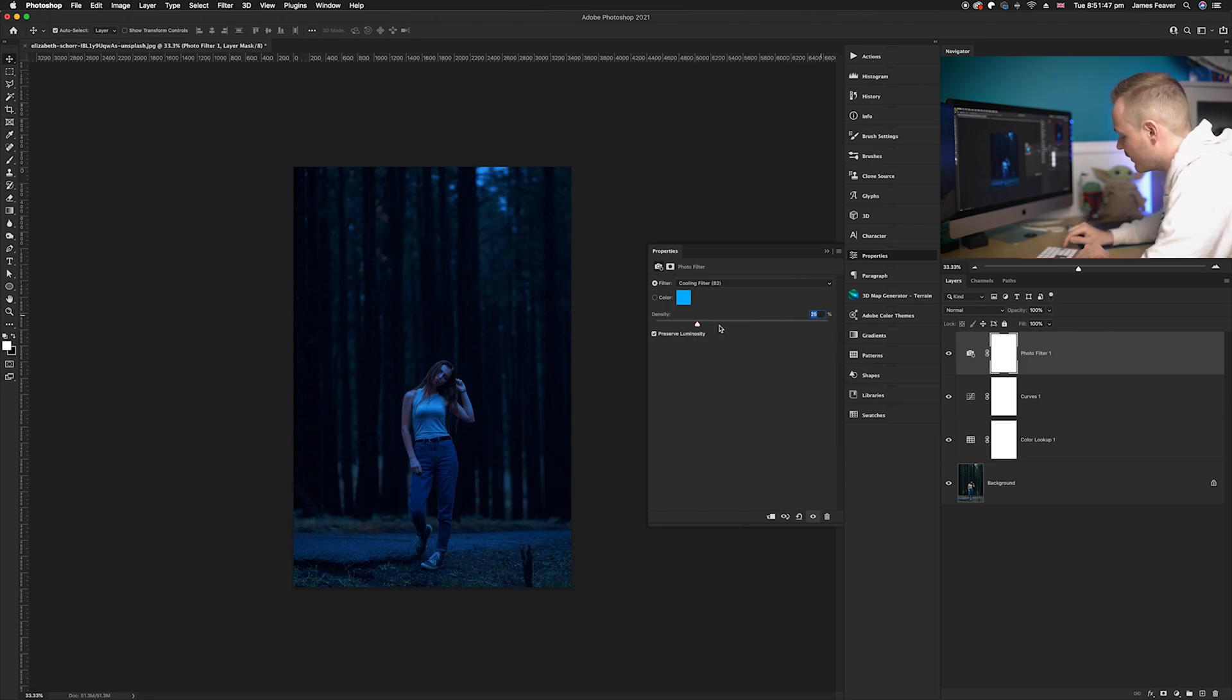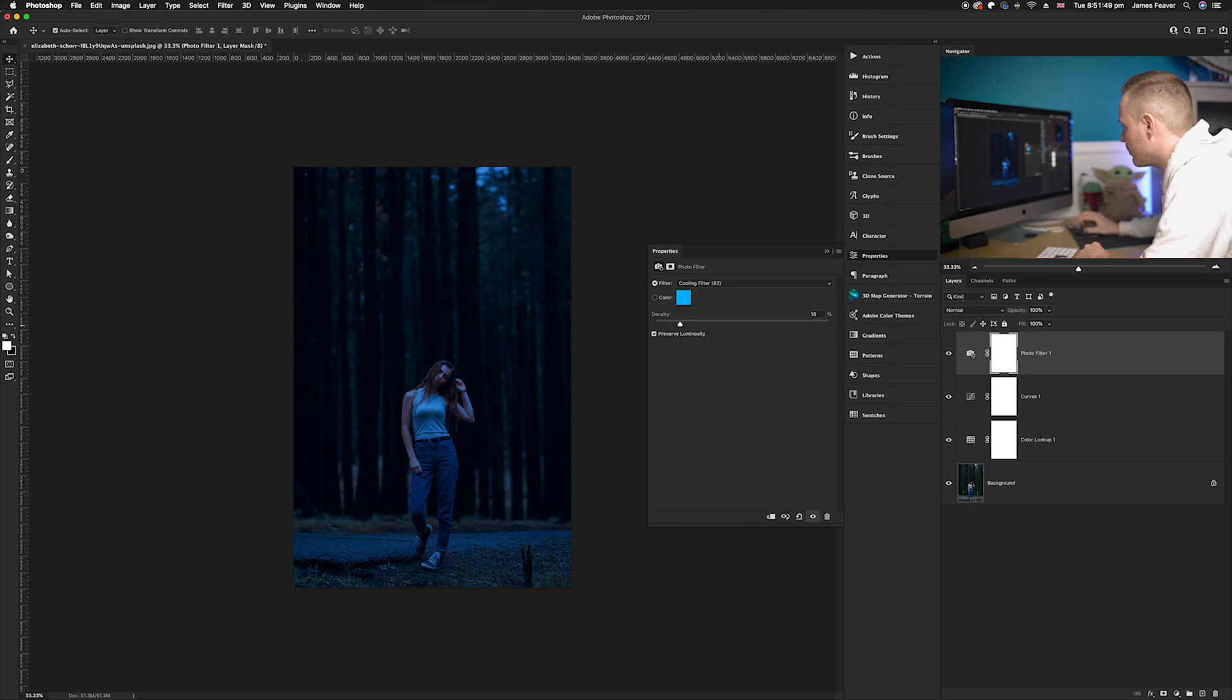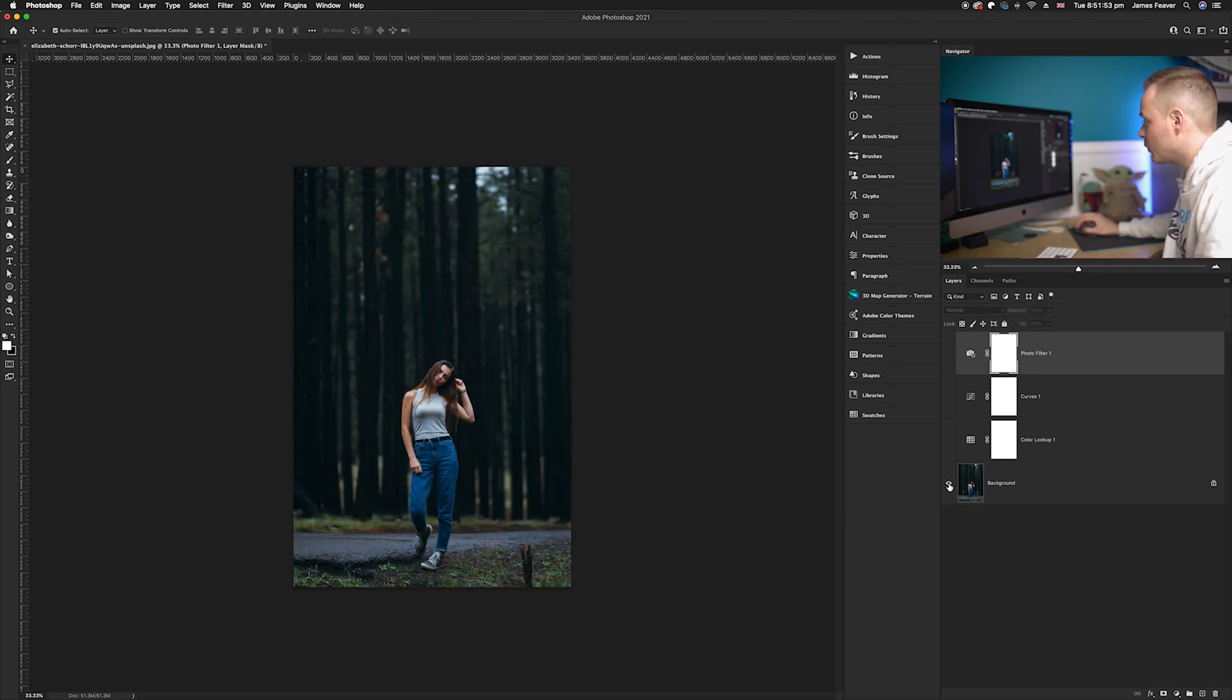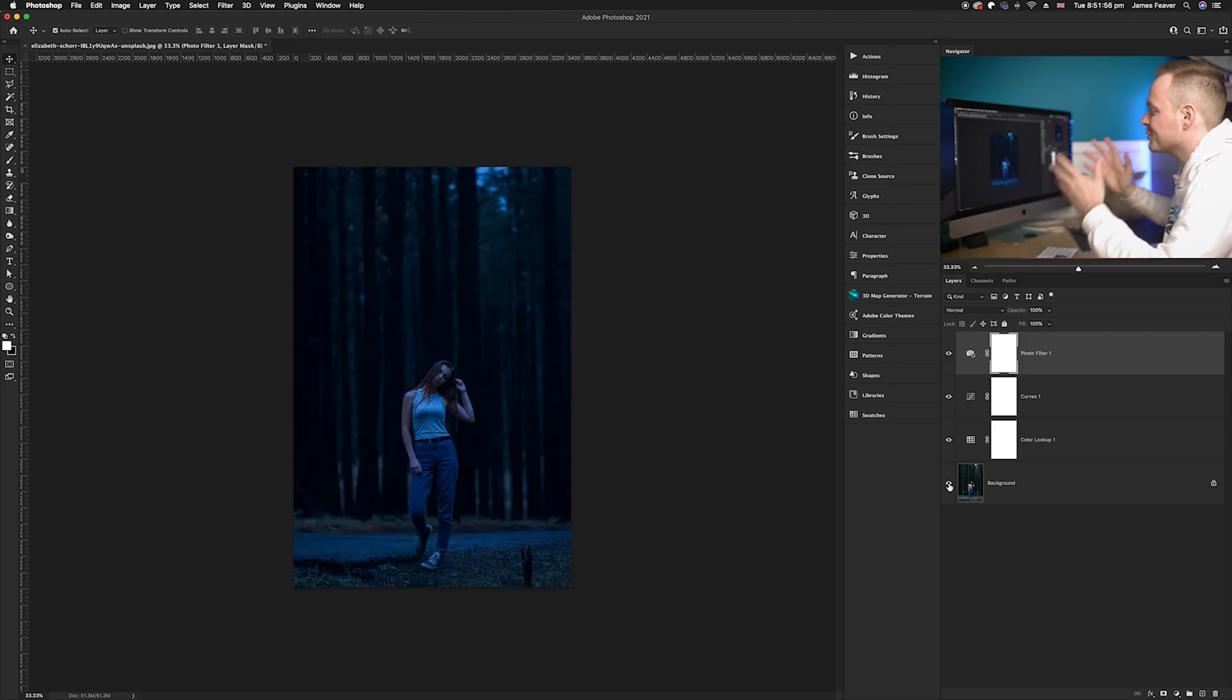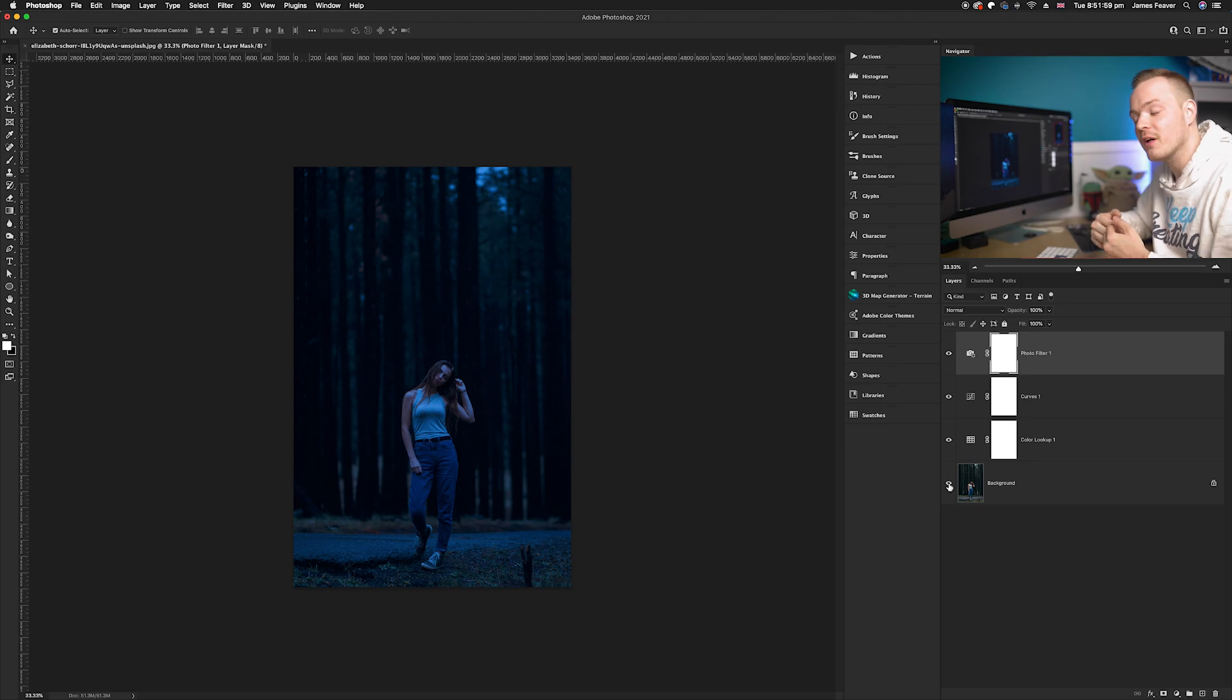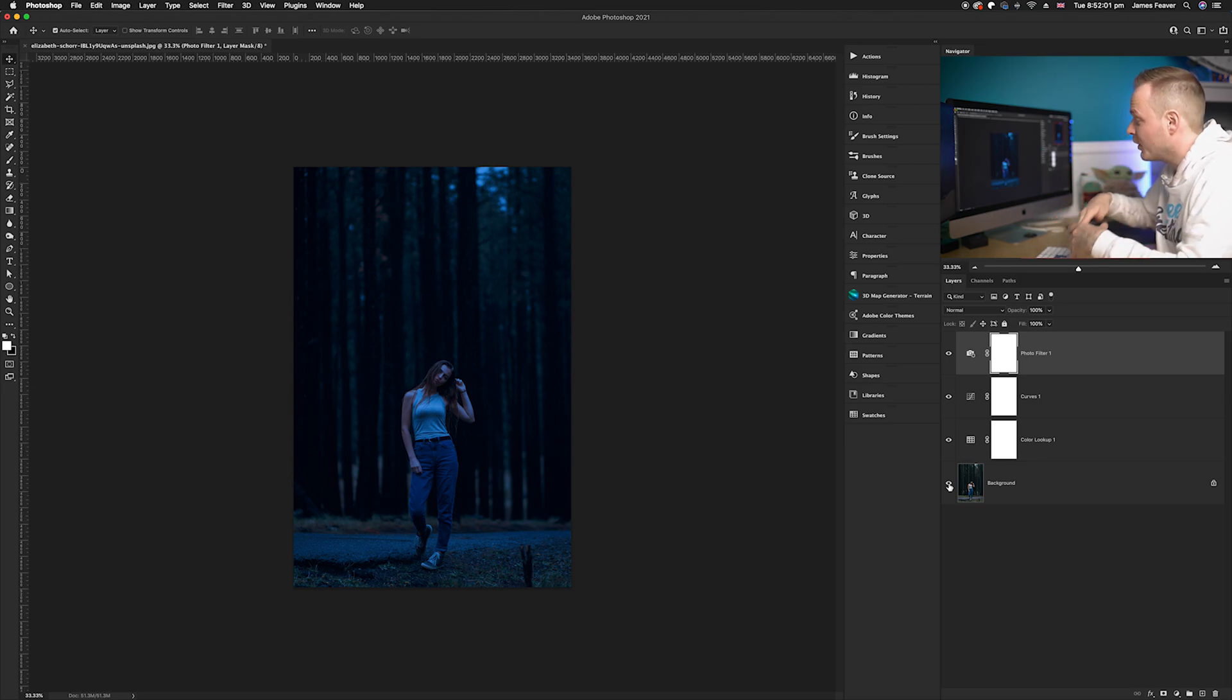So what I can do now is show you the before, which is quite nice, and then show you the after. It looks like this was now shot at nighttime by changing the color balance and creating this really cool effect. There we go, guys.